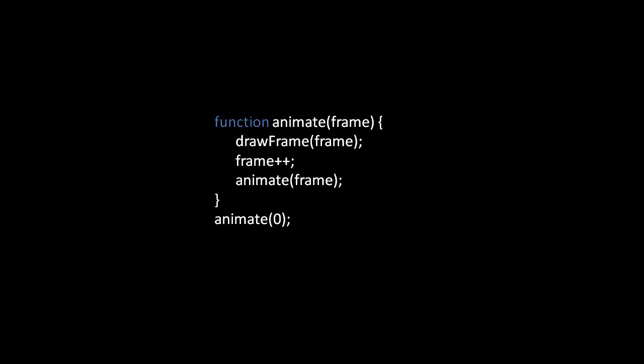Here immediately after creating the animate function we then invoke it with an argument of zero because we're using zero-based indexing for our frames, so zero is the first frame and we're starting our animation off from the first frame.